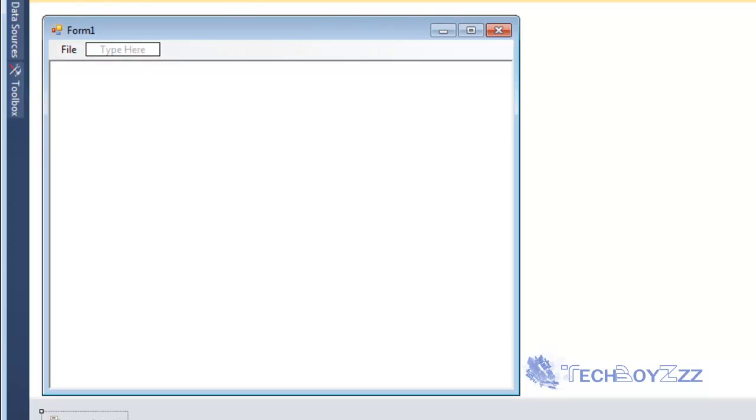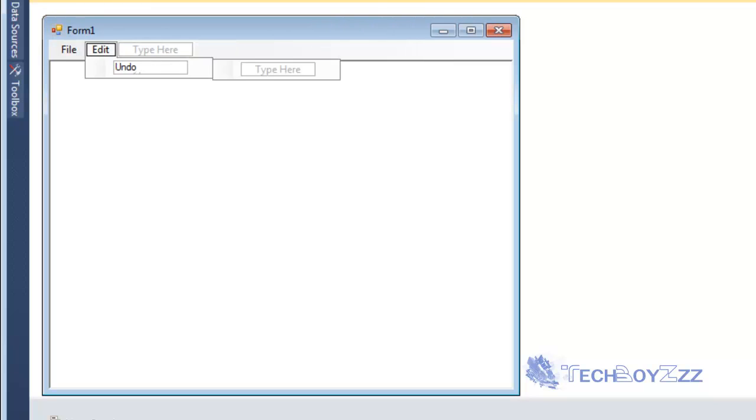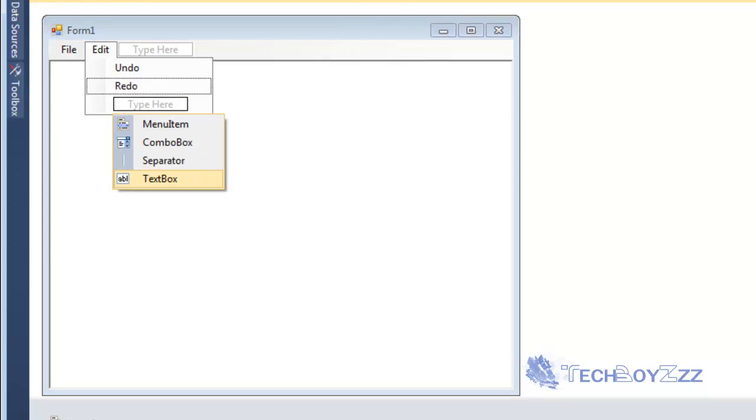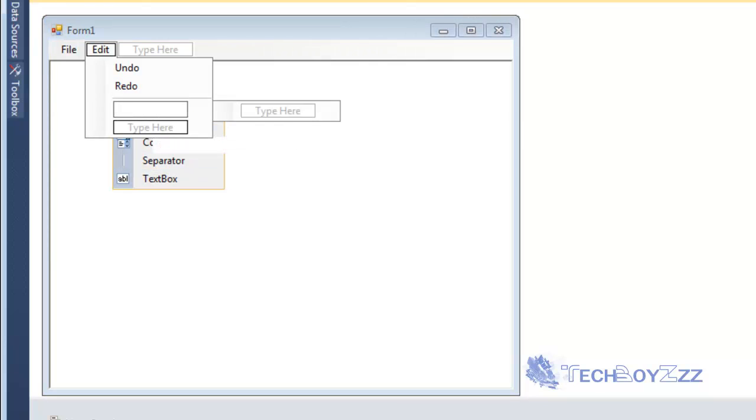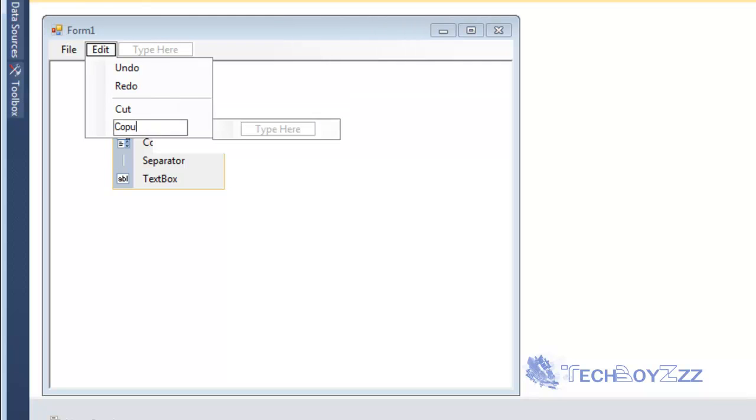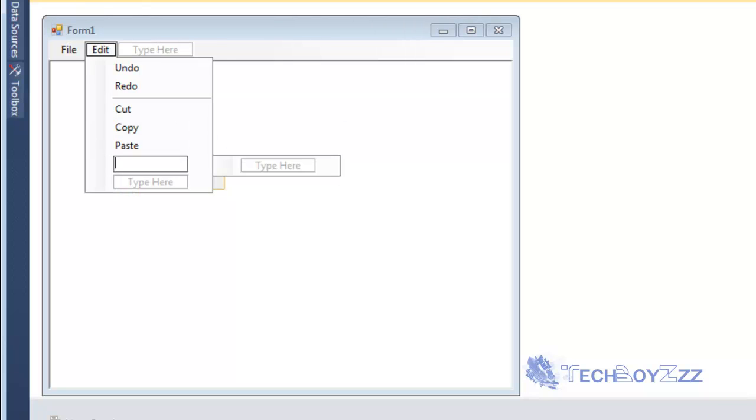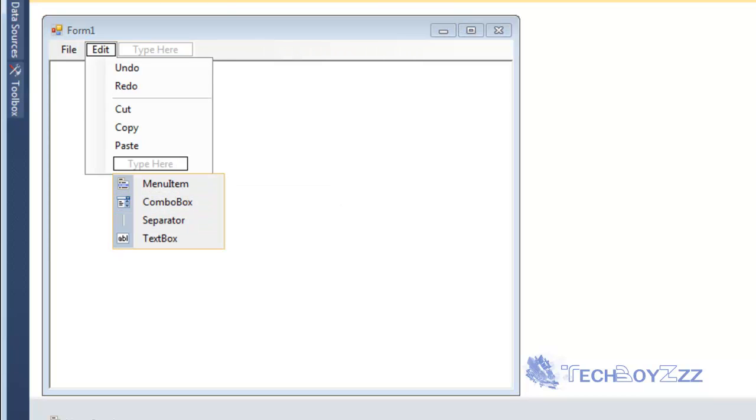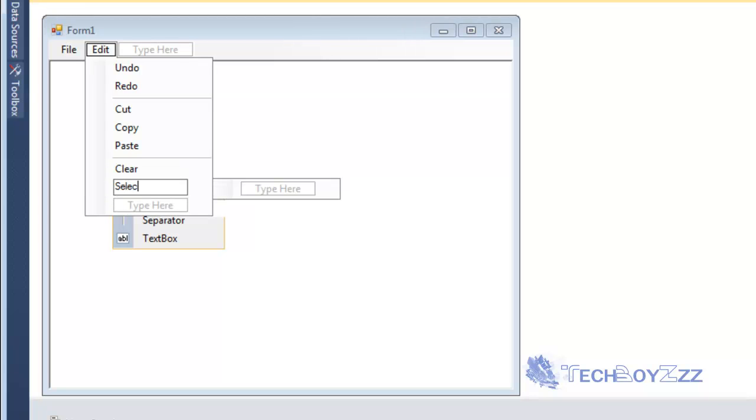I'm just going to go to the one next to it. I'm going to type Edit. Undo. Redo. I'm going to add a separator here. And I'm going to type in Cut. Copy. Paste. Then I'm going to type here and Select All.